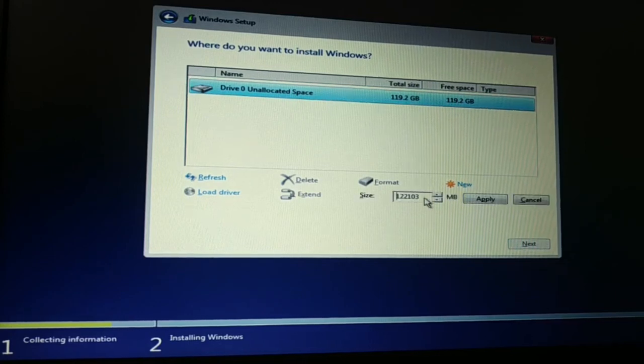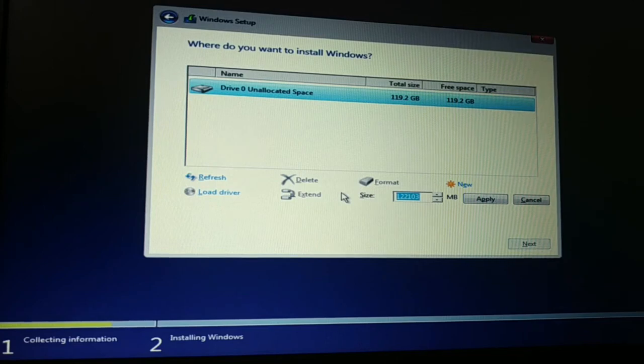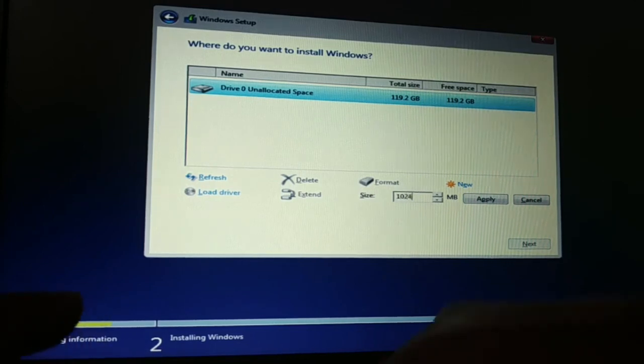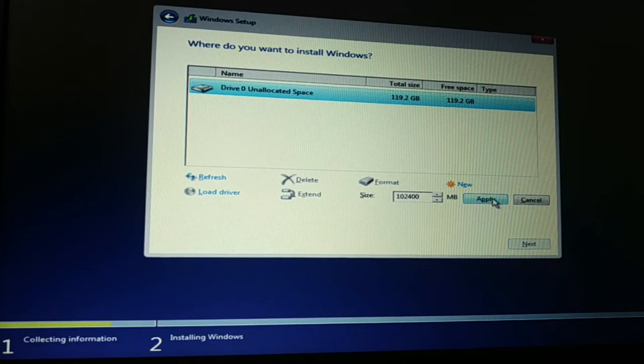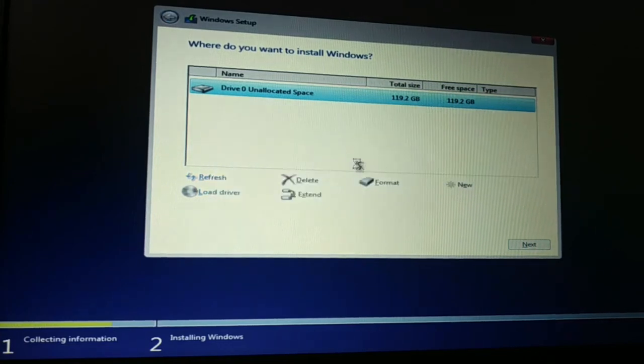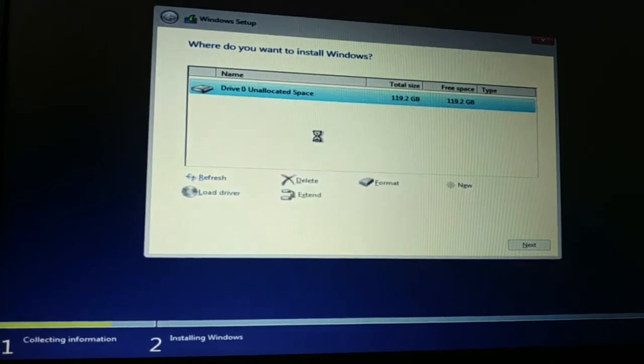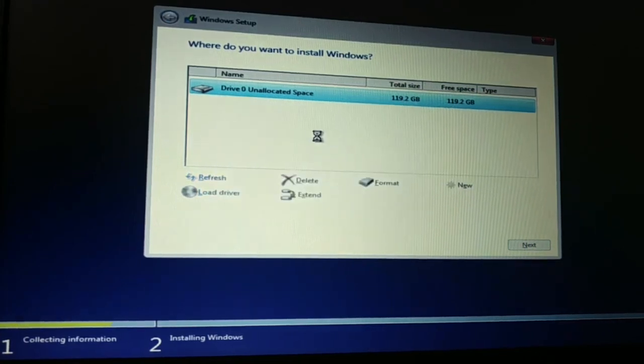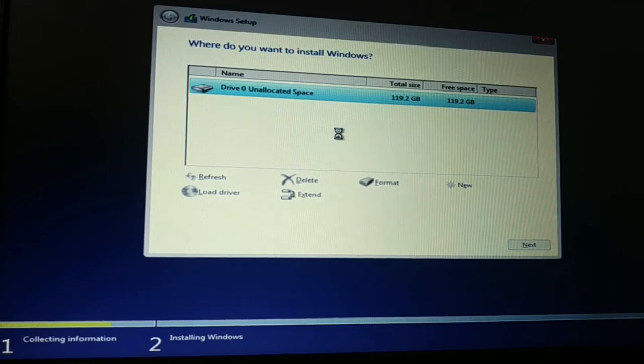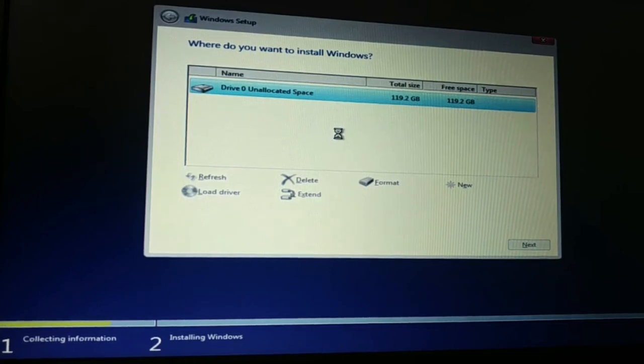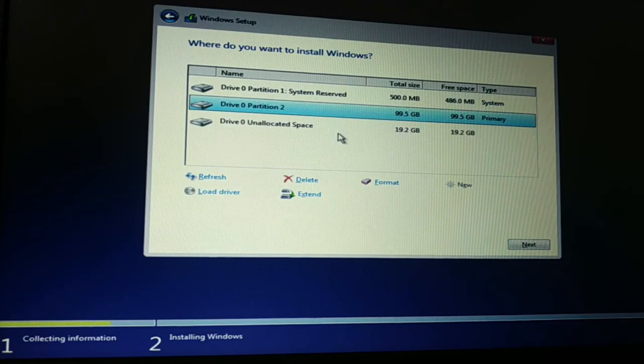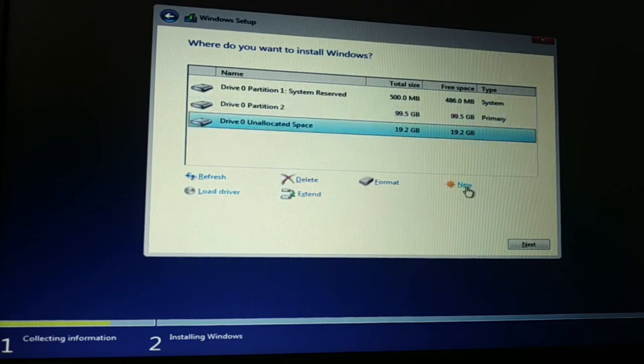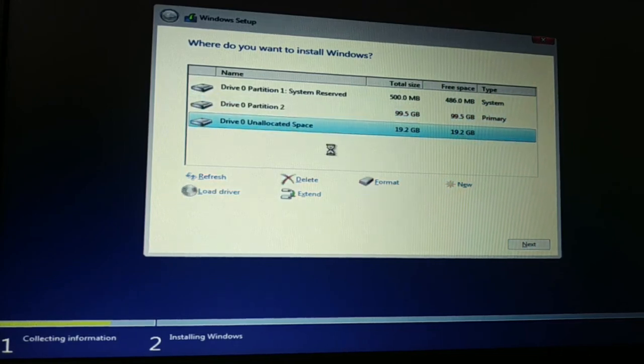And now I'm going to create another partition. So this is 102400. This will be around 100 GB. And I'll create one partition of 19 GB.